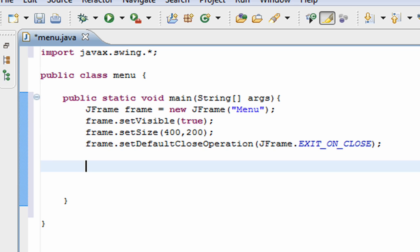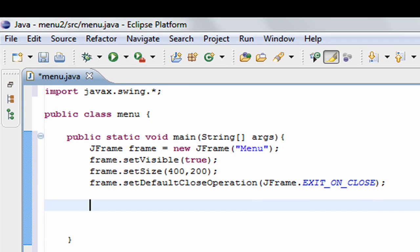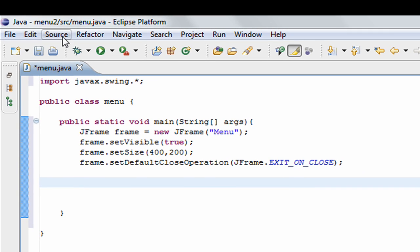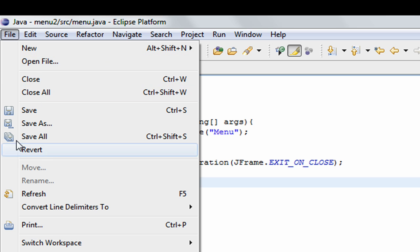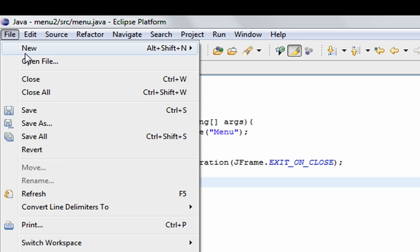Now we add a JMenuBar. There are three items to a menu in Java. The first is JMenuBar, which is the whole bar at the top. The second is JMenu — each of the menu items on the menu bar, so File is a JMenu, Edit is a JMenu, and so on. The third is JMenuItem — each item in the list under the JMenu, so New, Open File, and Close are all JMenuItems.